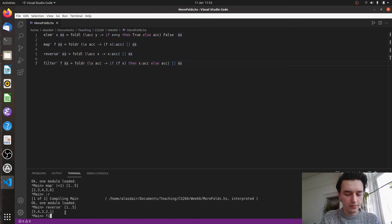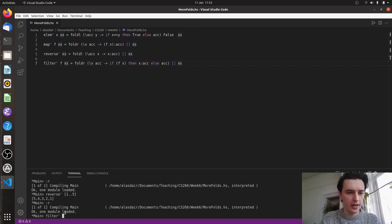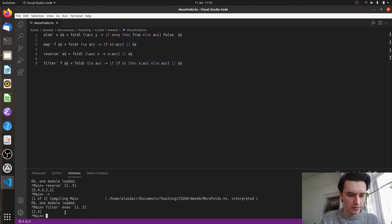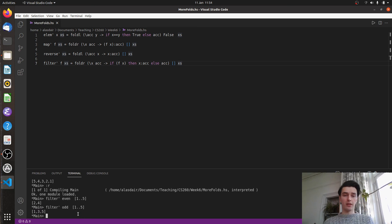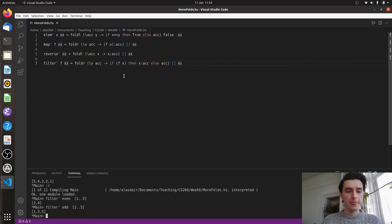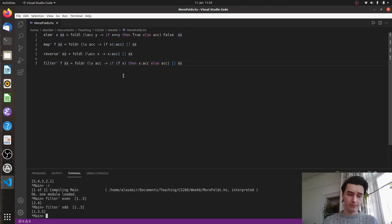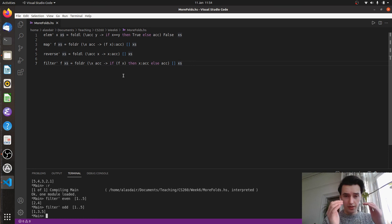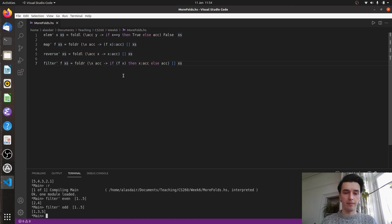Let's reload and try filter prime. We'll take the function even on the list 1 to 5, and you can see that 2 and 4 are the only ones kept. Similarly, replacing even with odd keeps only the odd elements. So we've successfully replaced this higher-order function with our own definition using fold R. Hopefully this has shown you just how ubiquitous folds can be — you can do quite a lot to lists just by using a fold alone. We could keep doing this for any number of prelude functions. These four examples show how you can manipulate lists and use your accumulator to your advantage. This is just to show you the power of folds.